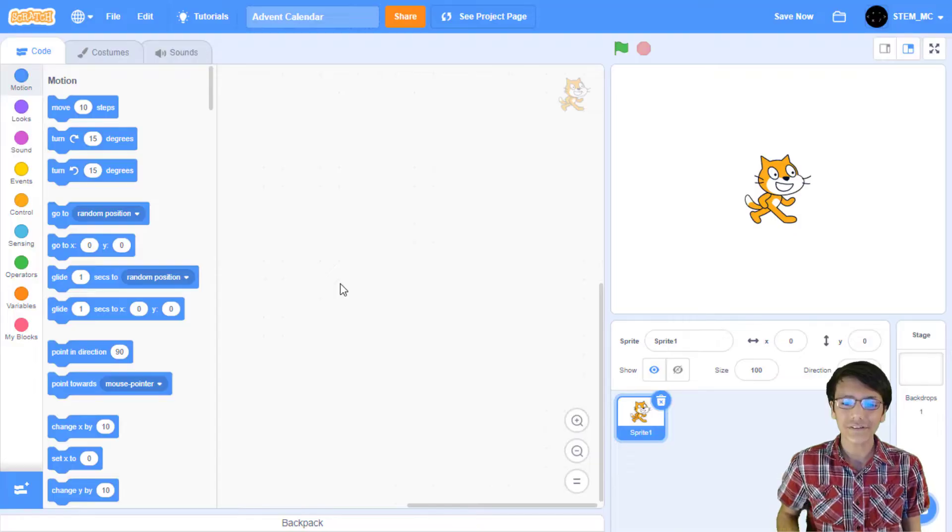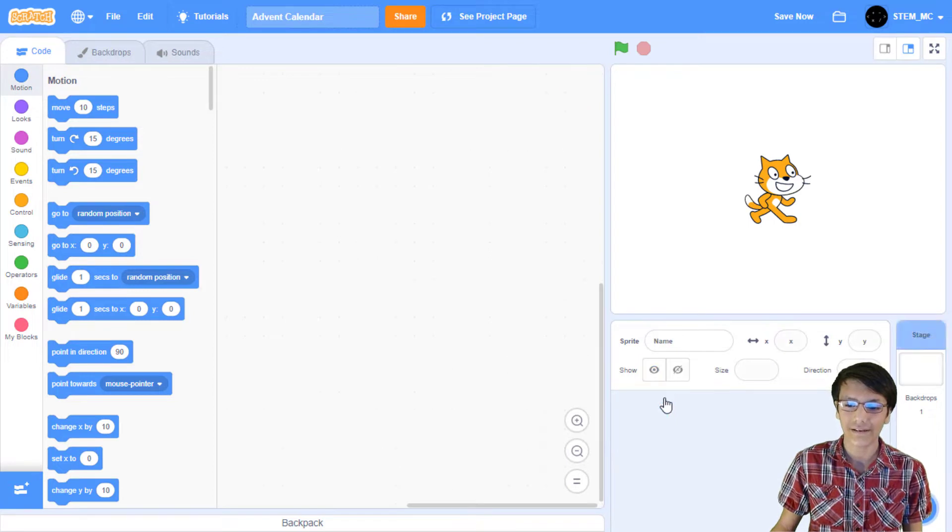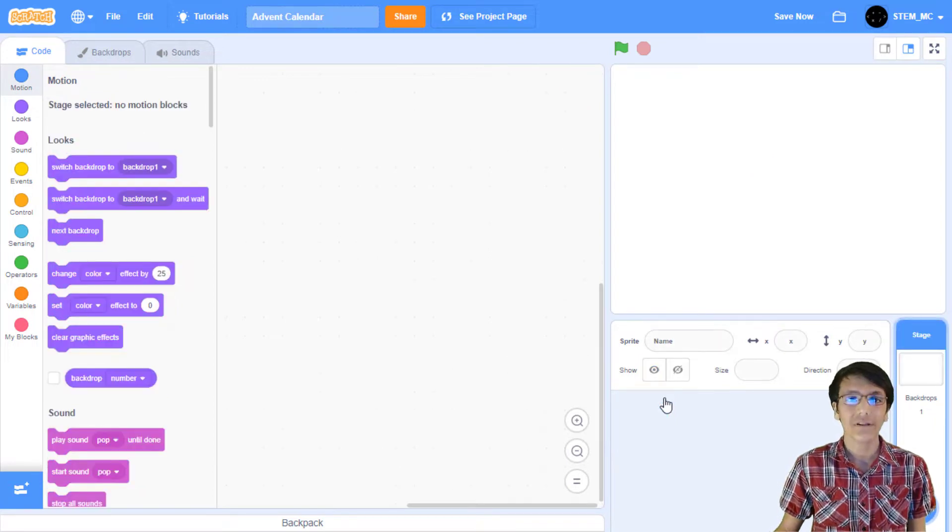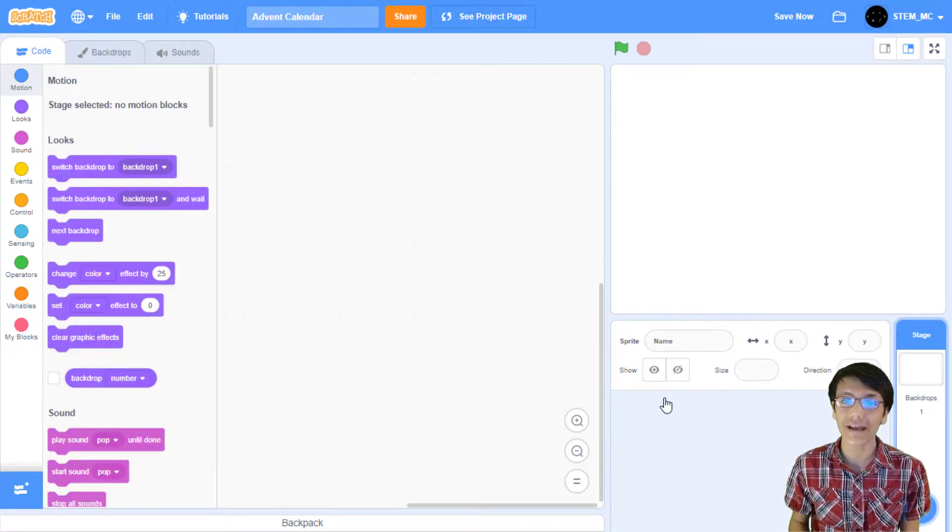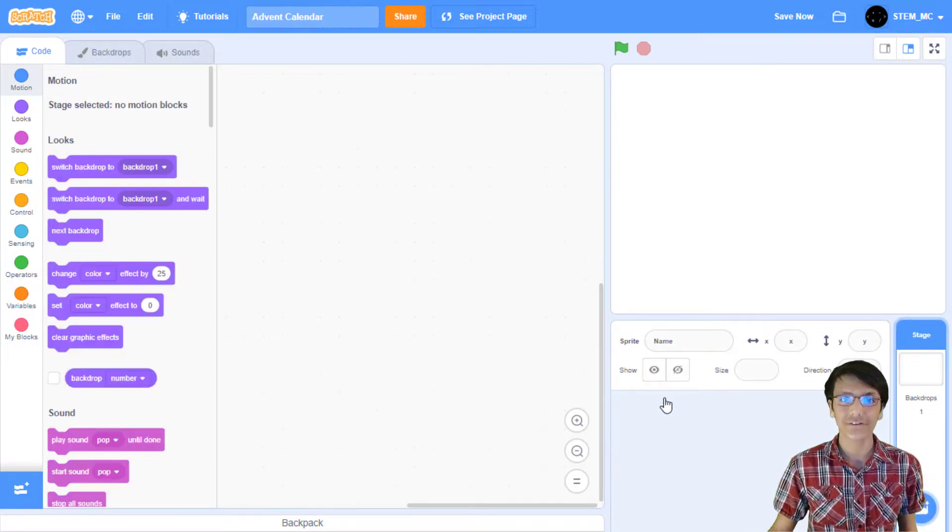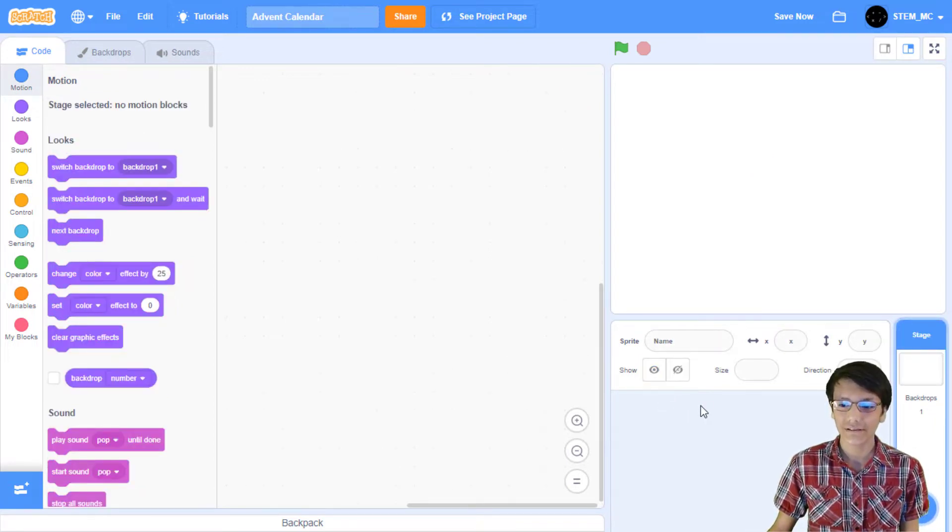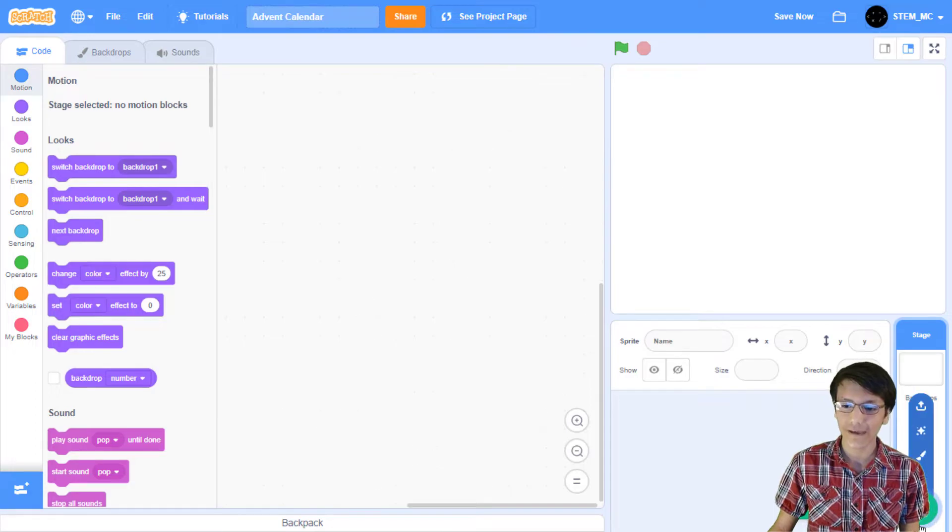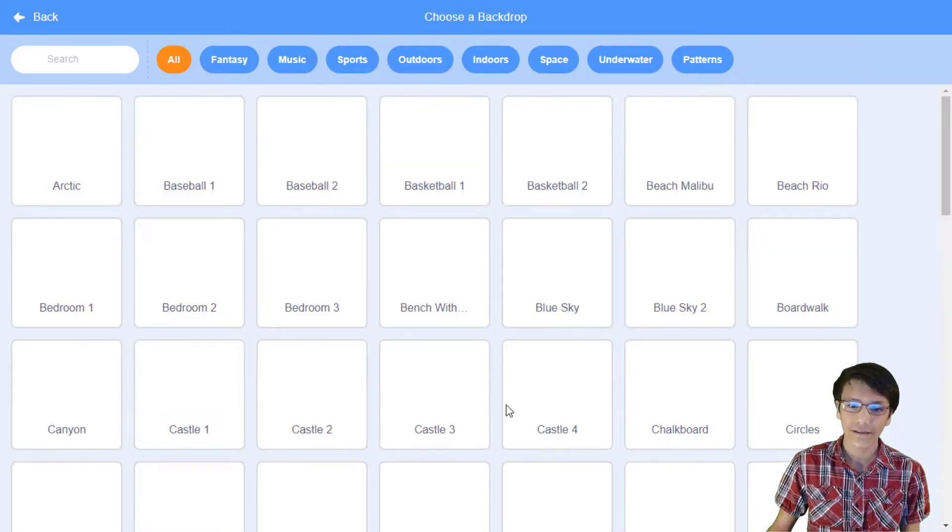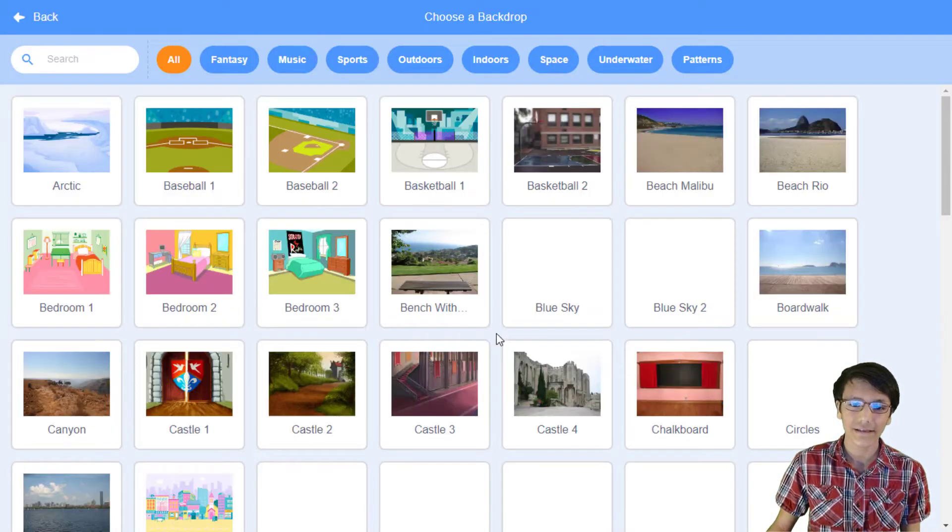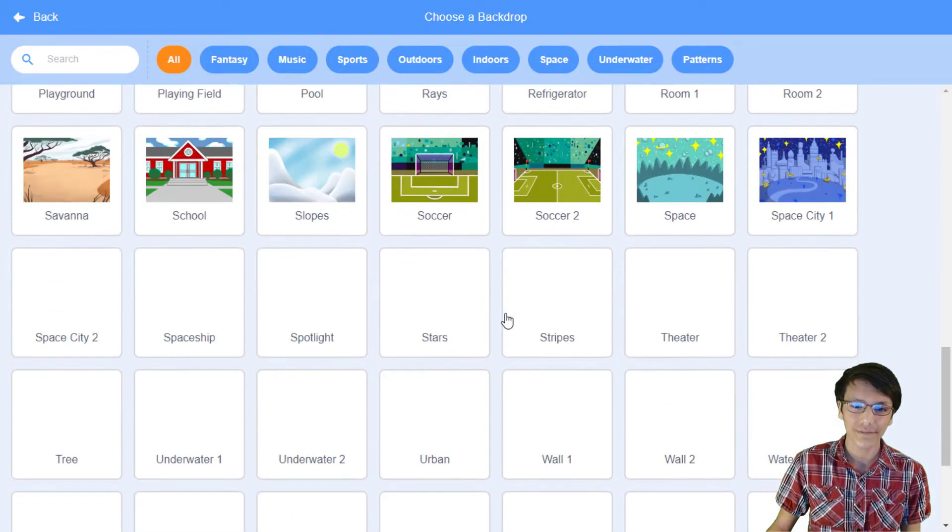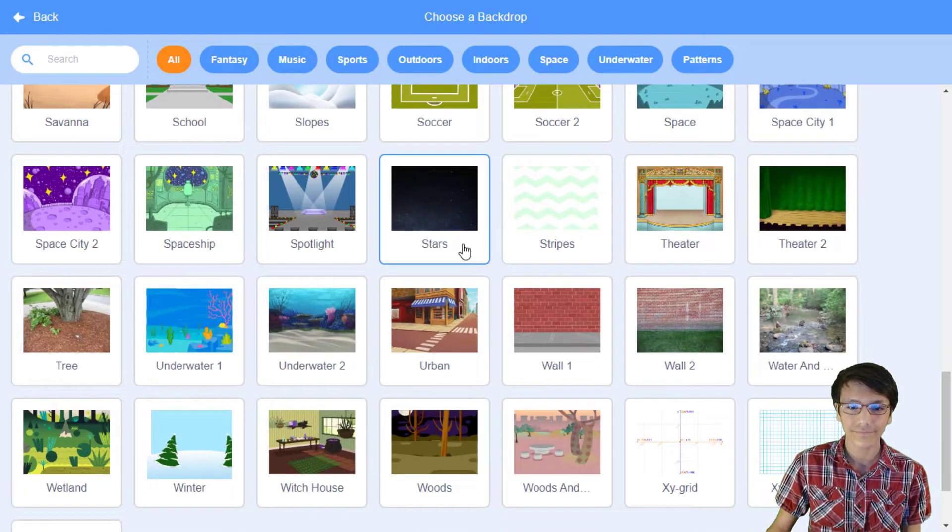First off, delete the cat, because we won't be needing it. Now, let's make our first backdrop and our first script. So I'm going to head over to backdrops, and I'm going to choose something like stars.